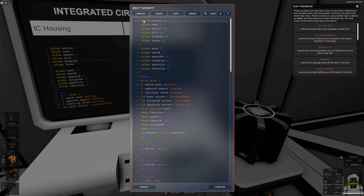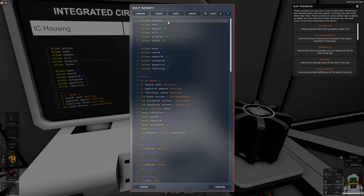We will start off at the top. Here we have the different alias lines, and what alias lines are is just defining a variable. In terms of programming, we're saying that D0, which is the actual very top left screw on the IC housing itself, we're assigning that a variable name of 'sorter.' The reason we're doing this is so we don't have to call D0 every time — we write the name 'sorter' instead.